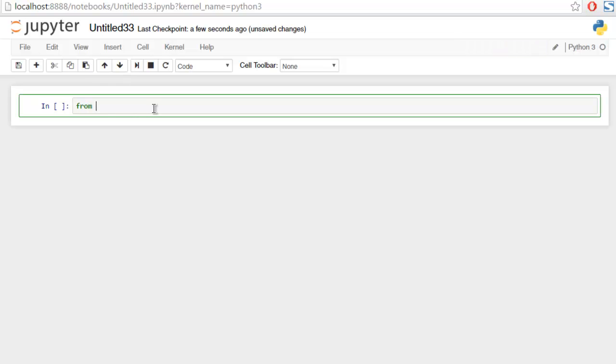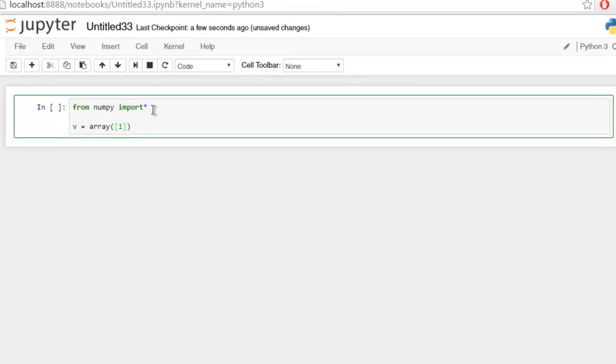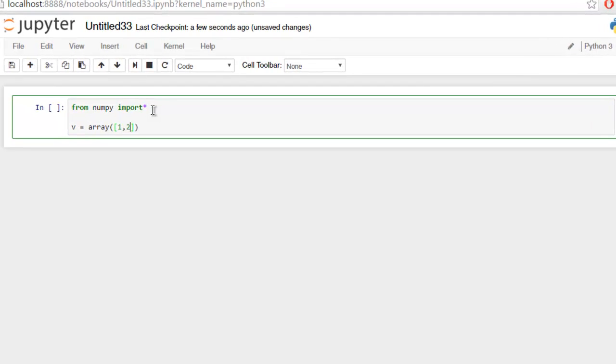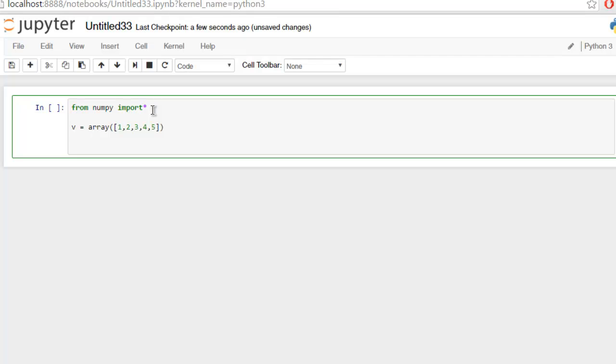Now type from numpy import star. After that, let's create an array by typing v equals array, and within square brackets type in 1, 2, 3, 4, and 5. Now I want to iterate through the elements within this array, so I